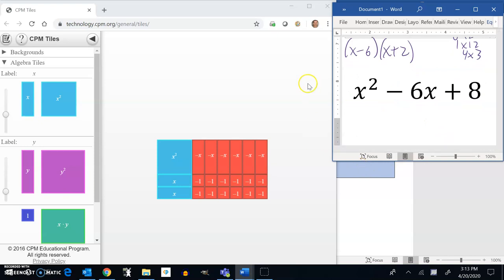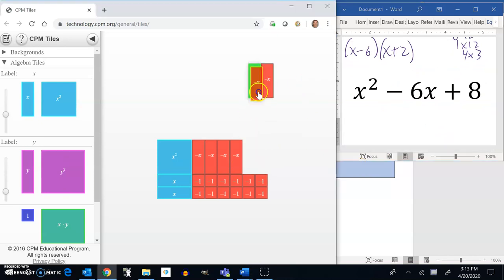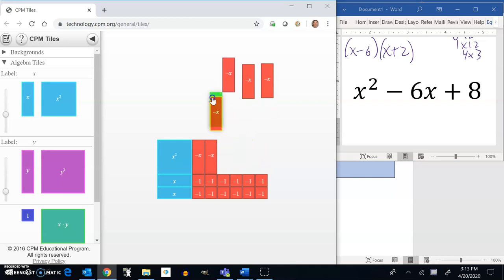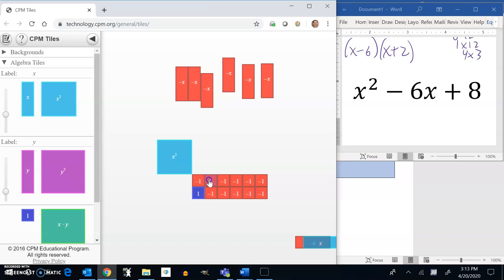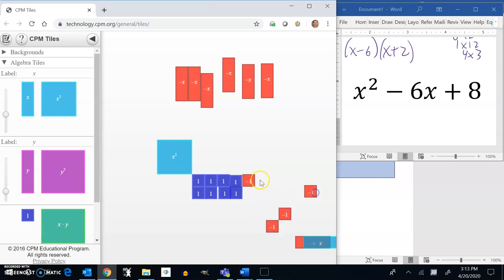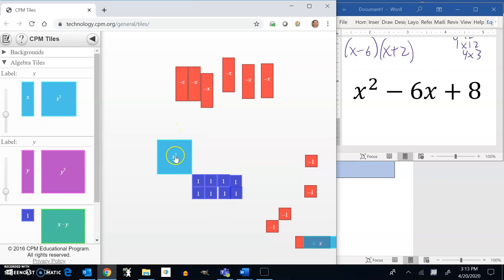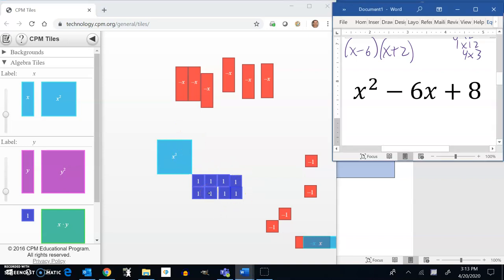x squared minus 6x plus 8. So let's get these out of here. I need 6 of these: 1, 2, 3, 4, 5, 6. That was convenient. Keep these out of the way. And I only need 8, but I need 8 positives: 1, 2, 3, 4, 5, 6, 7, 8. And so I know that it's going to be set up something like this. x squared in the top right corner. 1's in the bottom, sorry, top left corner. 1's in the bottom right corner. Let me think about how I can arrange this 8. It could be 1 by 8. It could be 2 by 4.